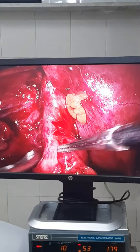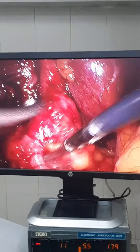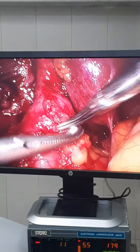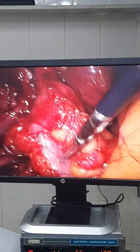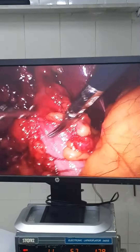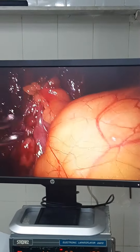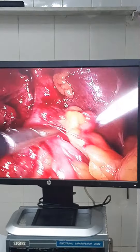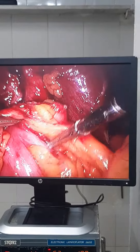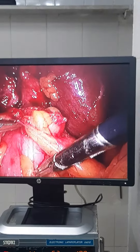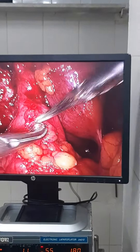This is the colon. You can see the taenia coli here, as you see here — this is the colon — and this is the colon.